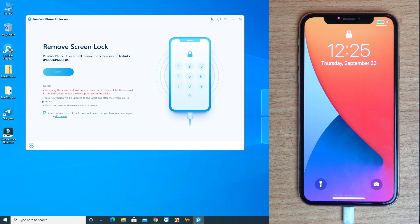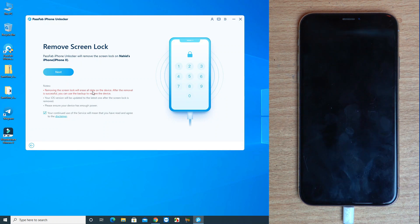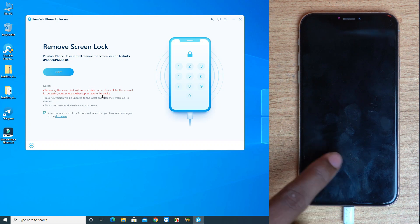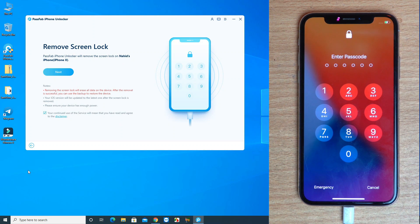Read this note carefully: removing the screen lock will erase all your data on the device. After the removal is successful, you can use backup and restore. Also, after removing the passcode lock, you have to enter your Apple ID, otherwise you can't open the phone. Remember that.